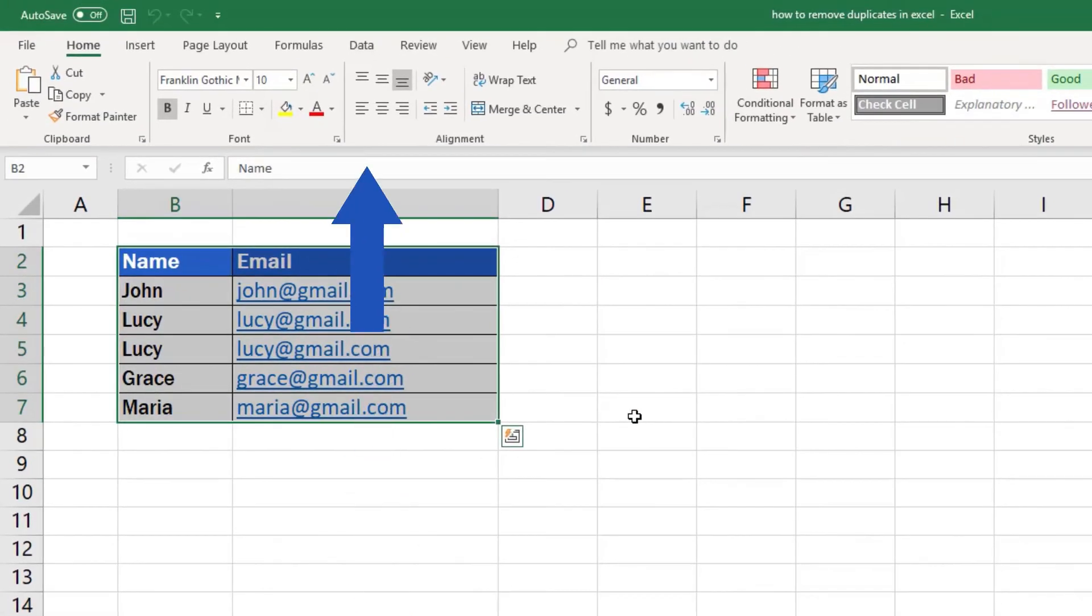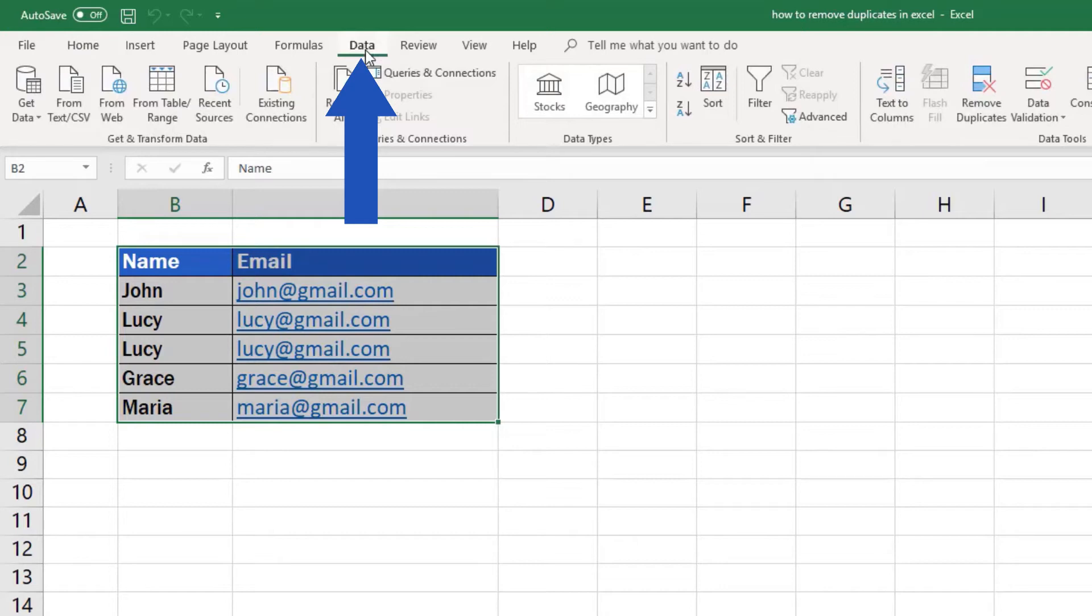Click on the Data tab, go to Data Tools and choose the option Remove Duplicates.